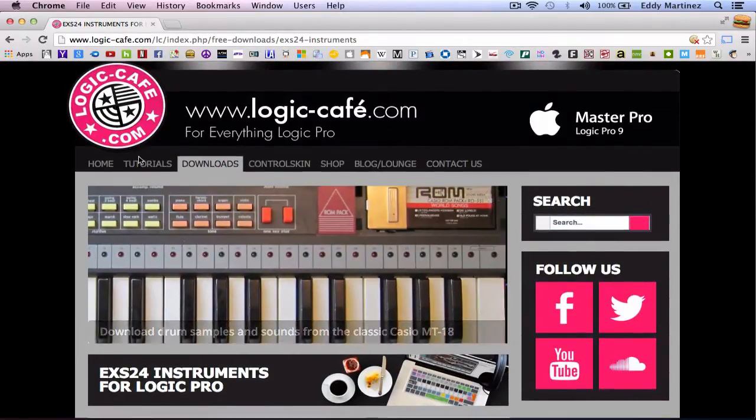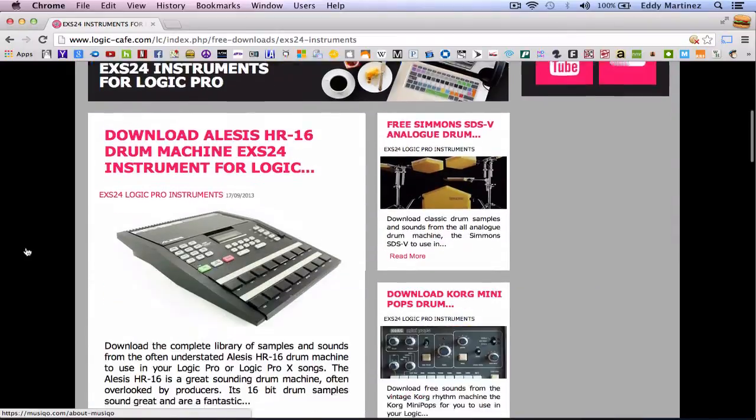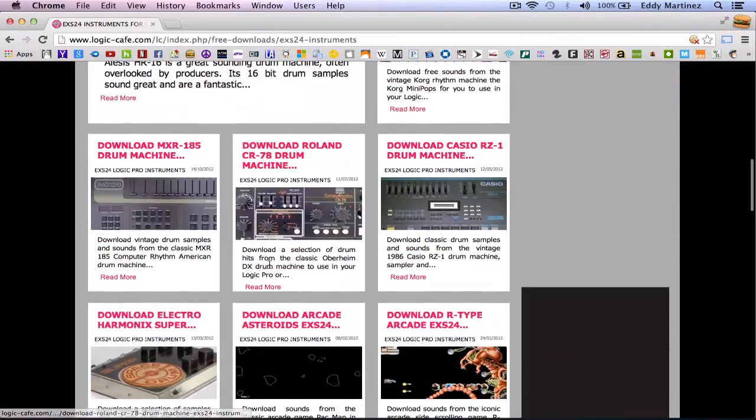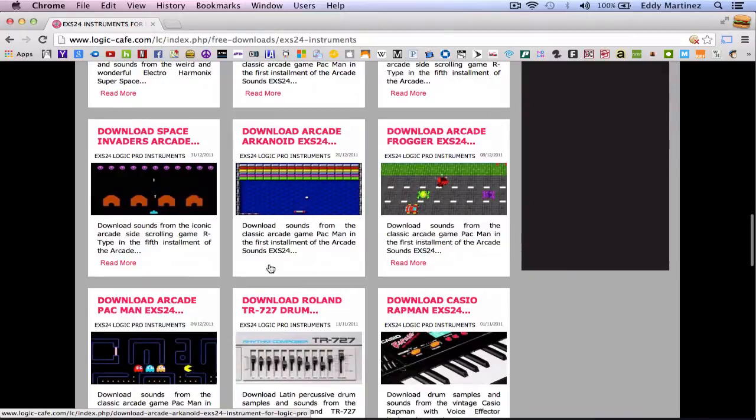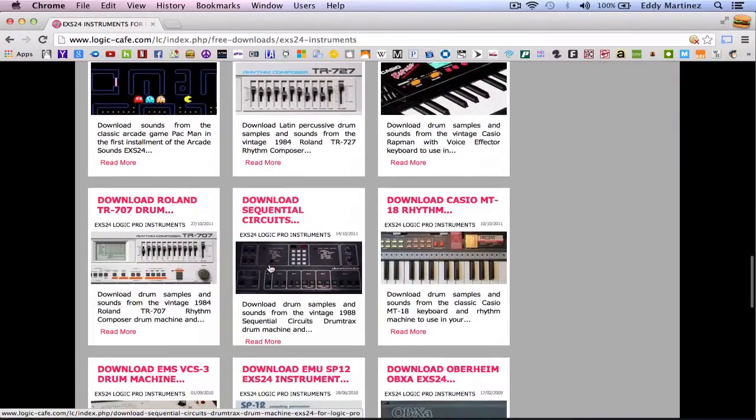So most of these are going to be drum machines or sometimes you'll find some really cool video game sounds, things like that. And in the previous video that we just made and you guys probably just saw, I showed you guys how to install these.